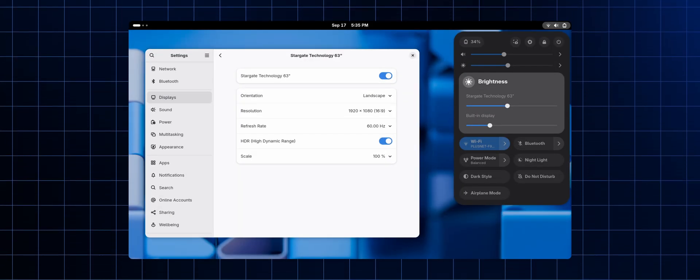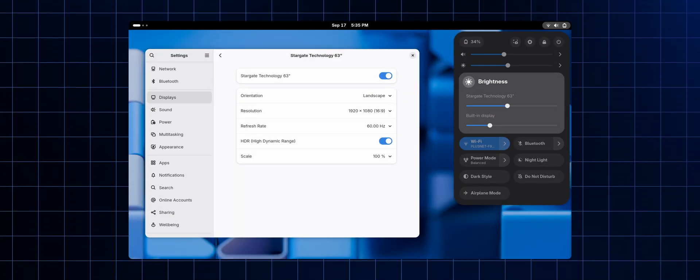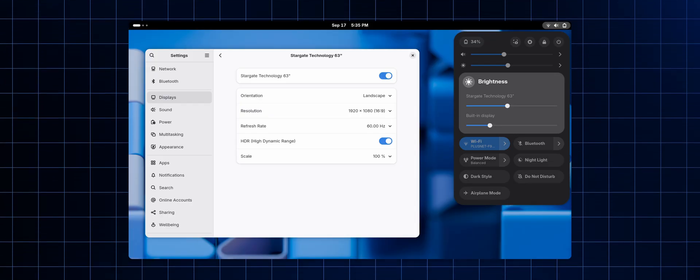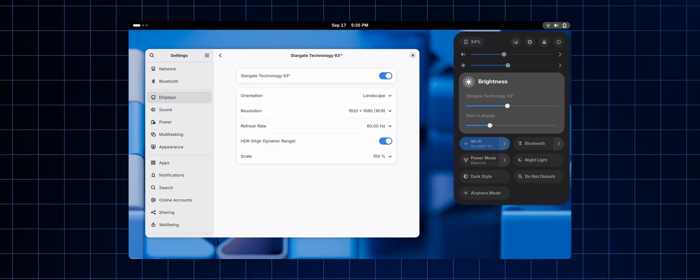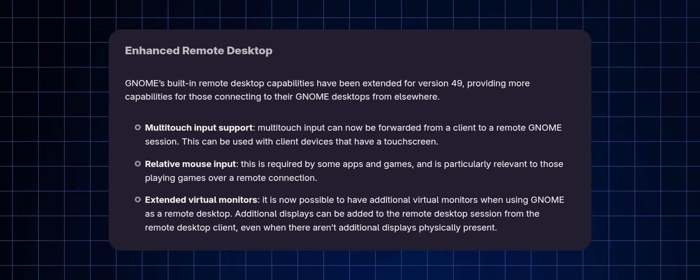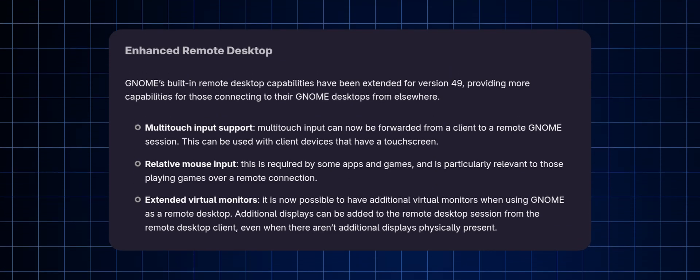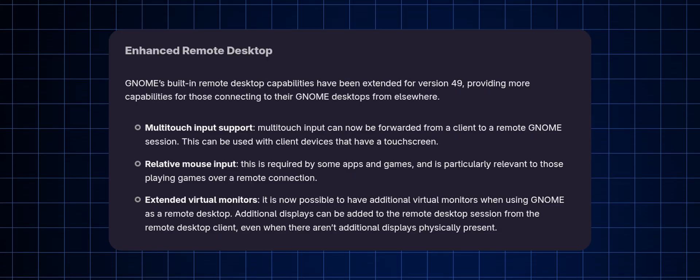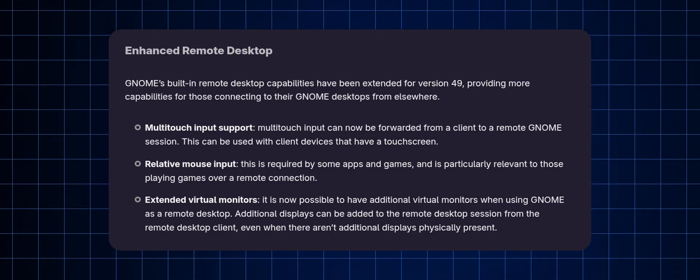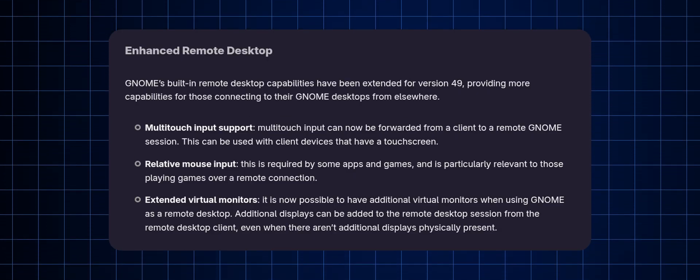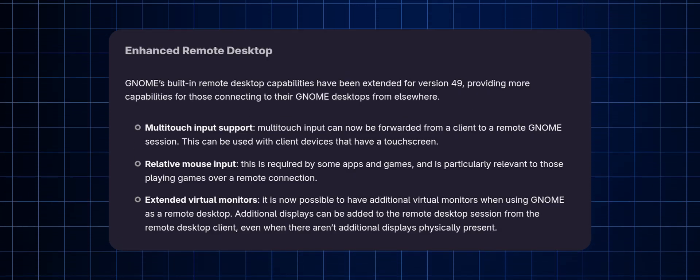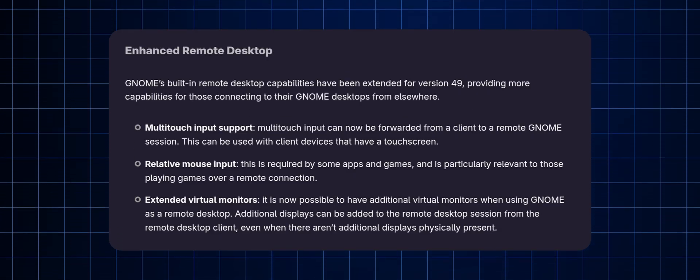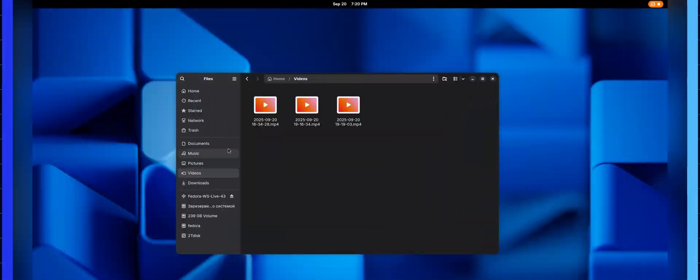In Quick Settings, you can now adjust the brightness of all displays when HDR is enabled. The built-in remote desktop capabilities were improved, specifically support for multi-touch input from touch screens and the ability to add virtual monitors.